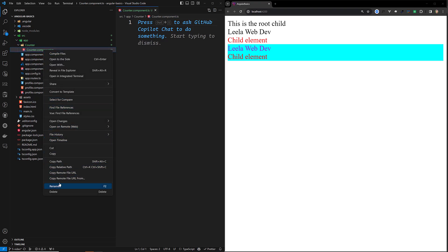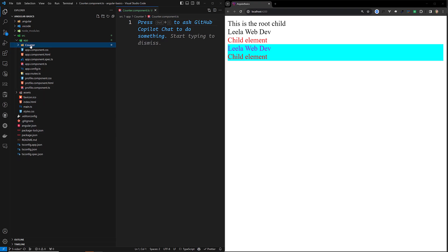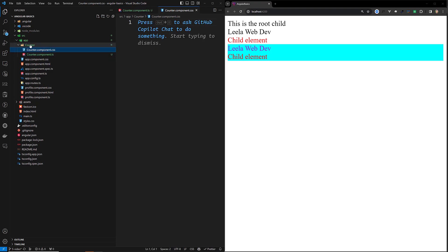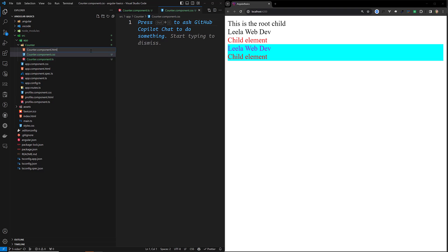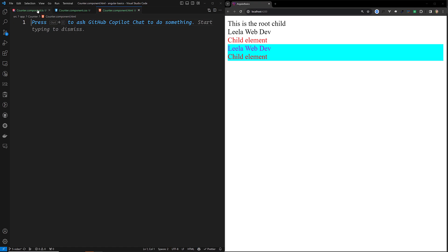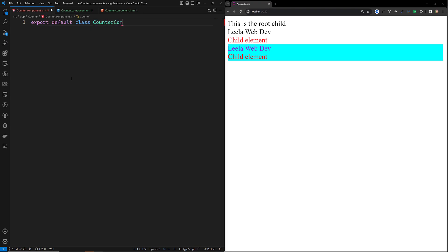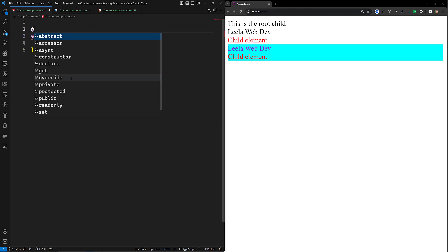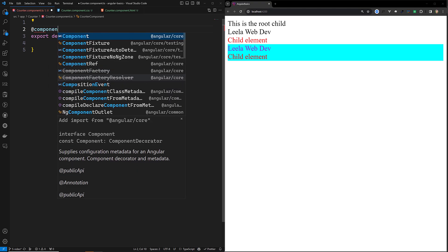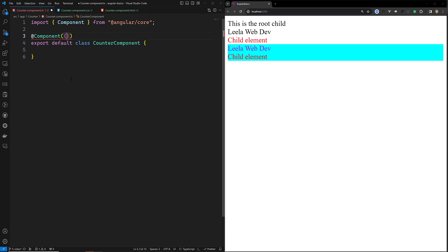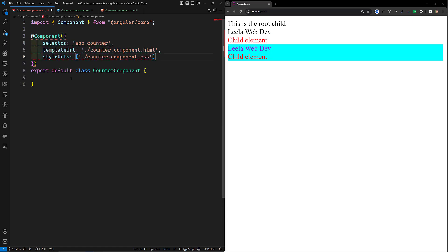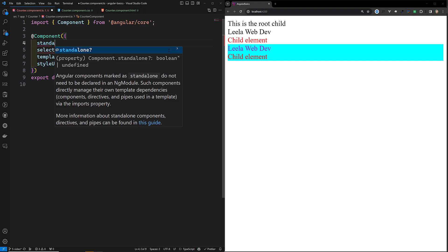I'll also create counter.component.css and counter.component.html. So this is our counter component. In the TypeScript file, we write export default class CounterComponent. To have a component, we need to use the @Component decorator with the selector and all those things — selector app-counter, templateUrl, and styleUrls. Since these are standalone, we need to set standalone: true.